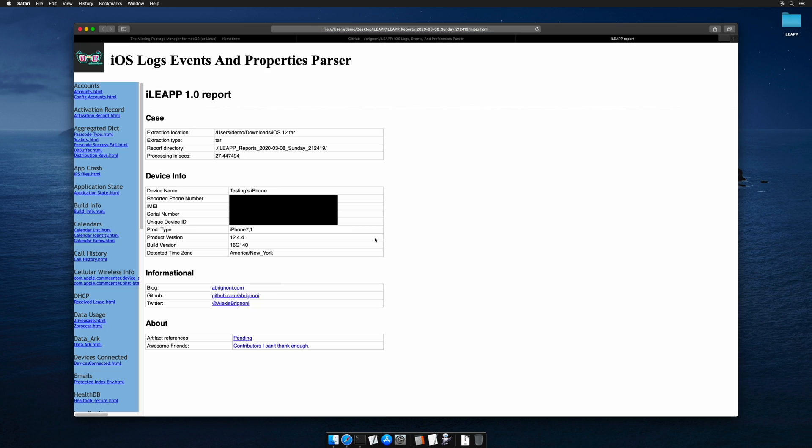Now, in the final section of this episode, we'll go ahead and take a look at the contents of this report and see what iLeap has been able to tell us about this iOS image.